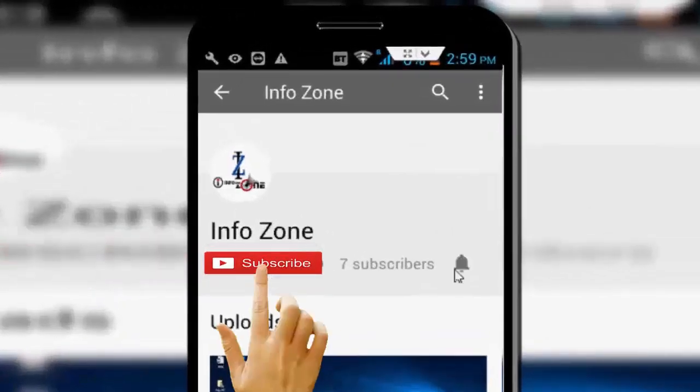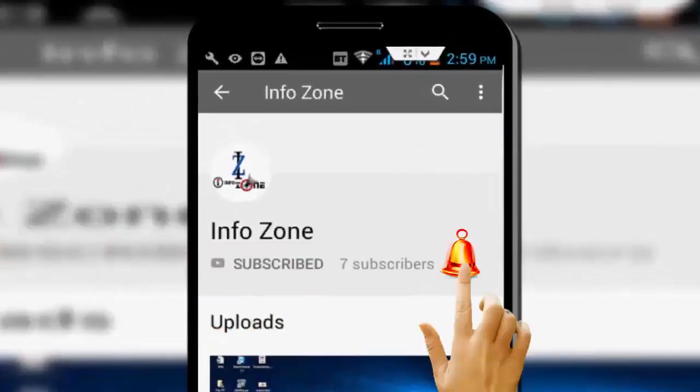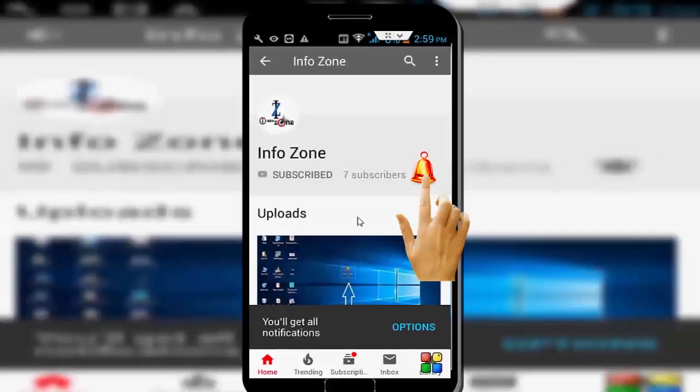Subscribe to InfoZone channel and press the bell icon for latest videos. Hi friends, welcome back to my channel. Today in this video I will show you how to fix application has been blocked from accessing graphic hardware on Windows 10.